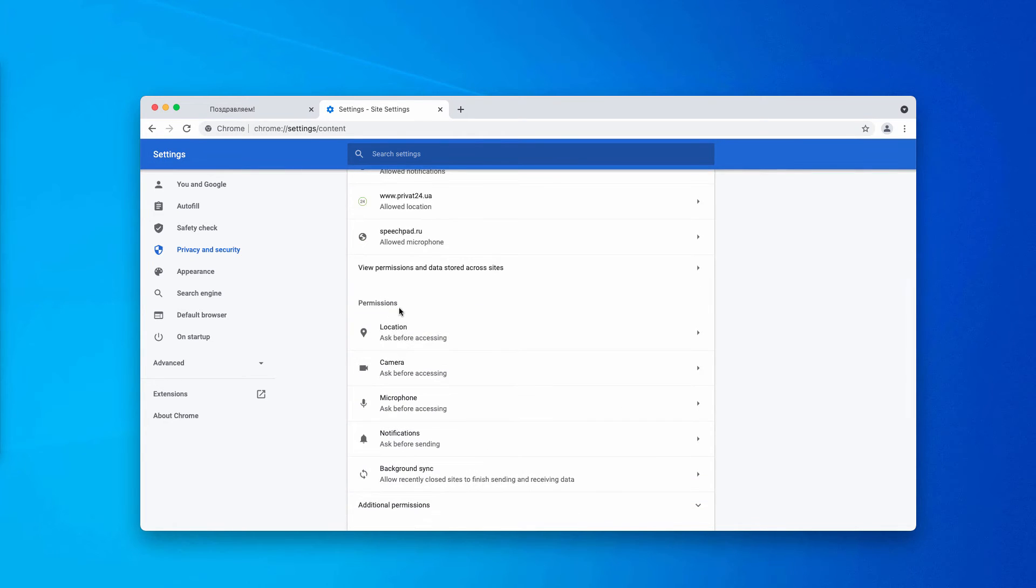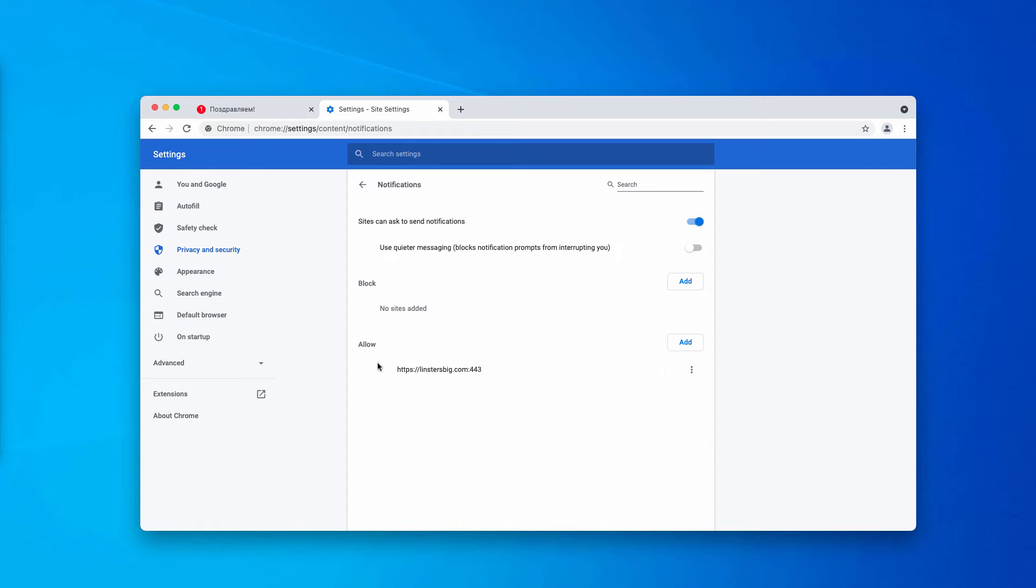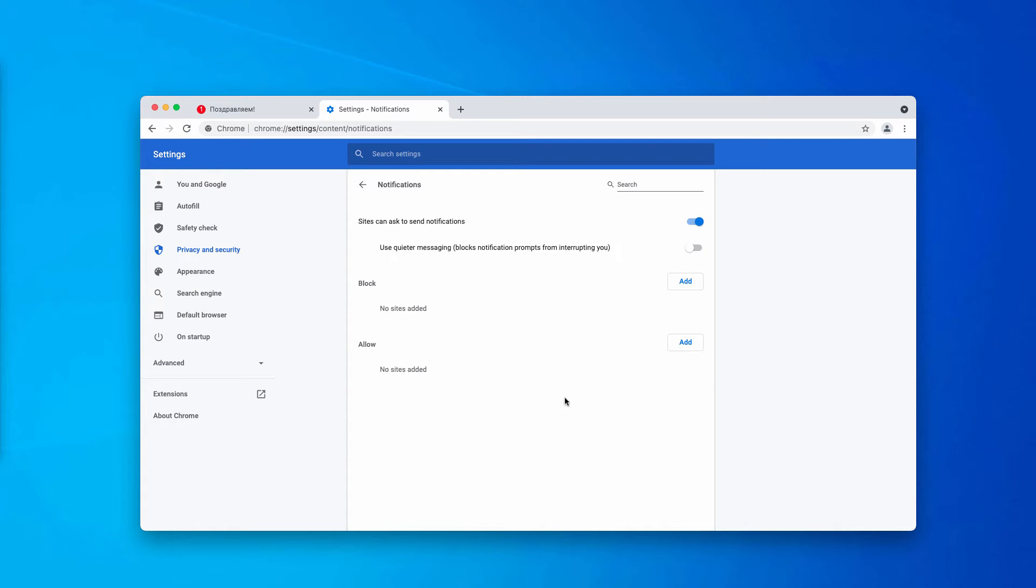Now, in permissions, choose notifications and review the allow area carefully. You'll find this questionable site in the list, so you need to remove it from the list.